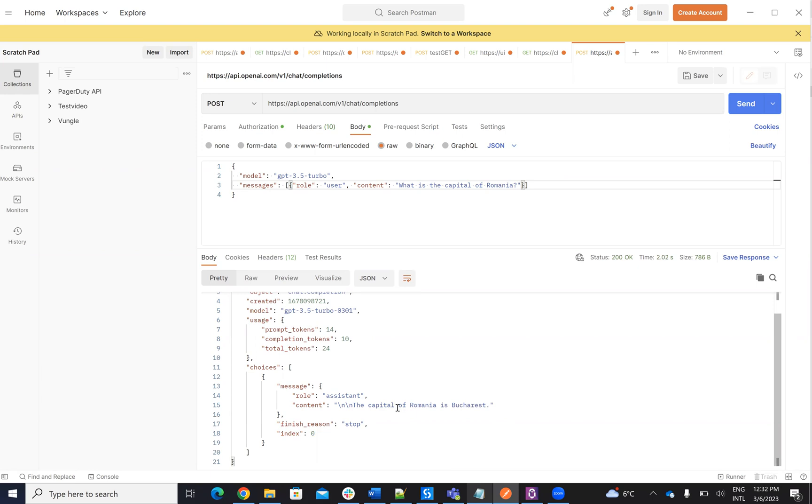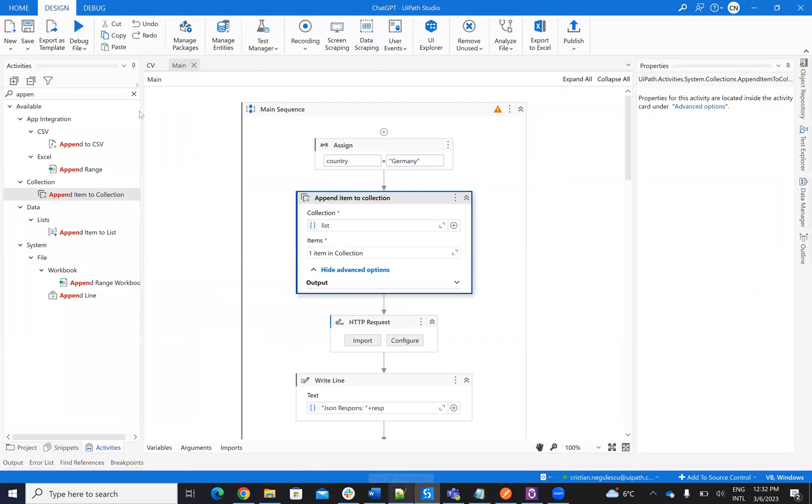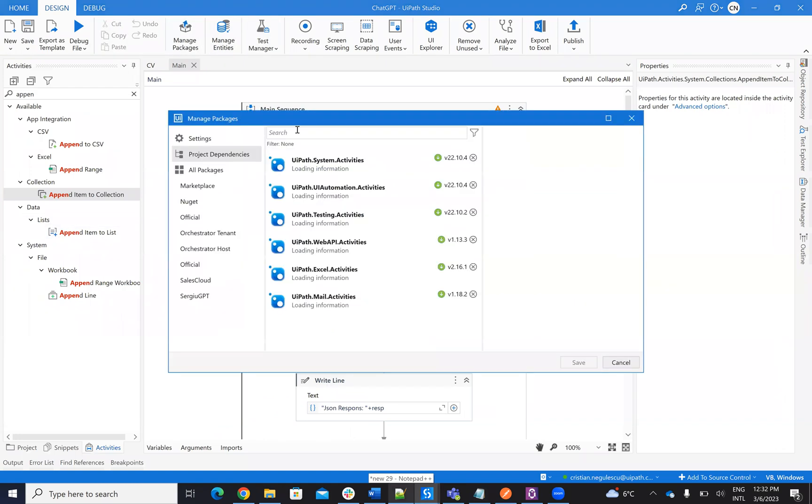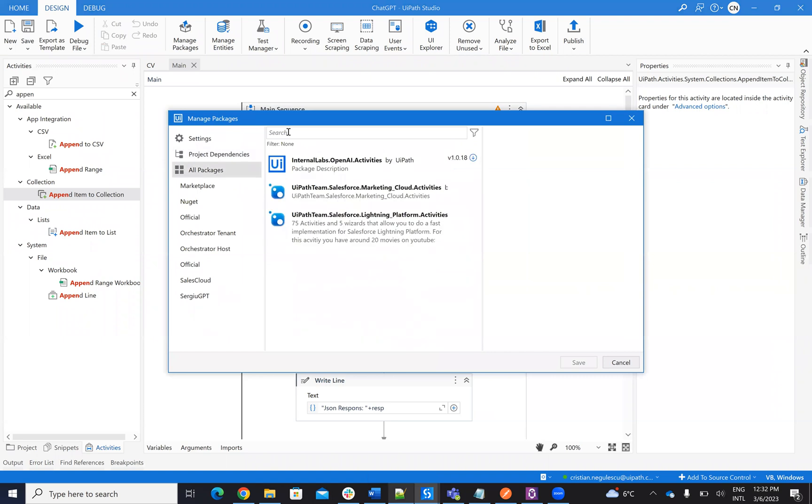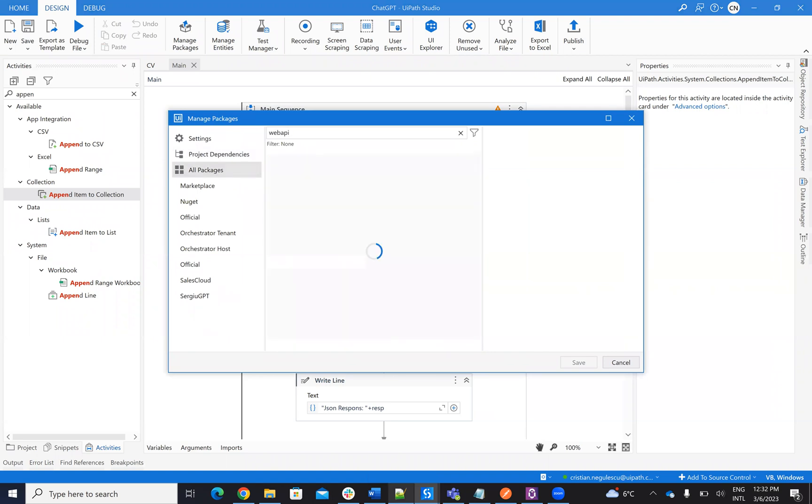So this is the way how it's working from Postman. Let's switch to UiPath. In UiPath, as usual, if you want to use HTTP request, you need to add Web API from here. So you need to add Web API activity.